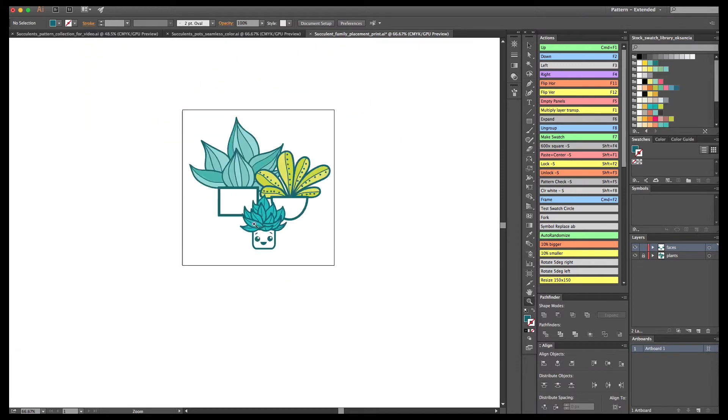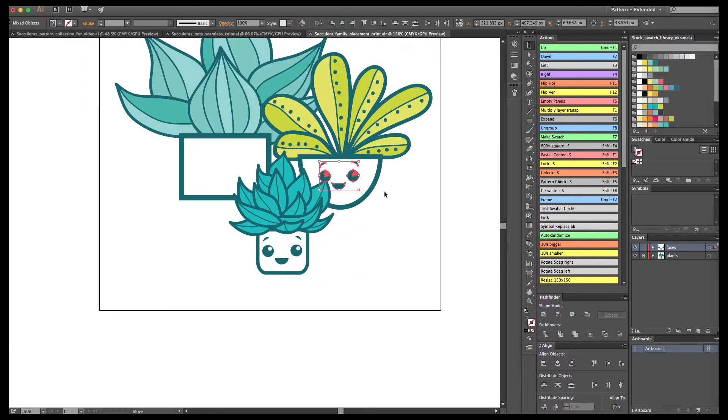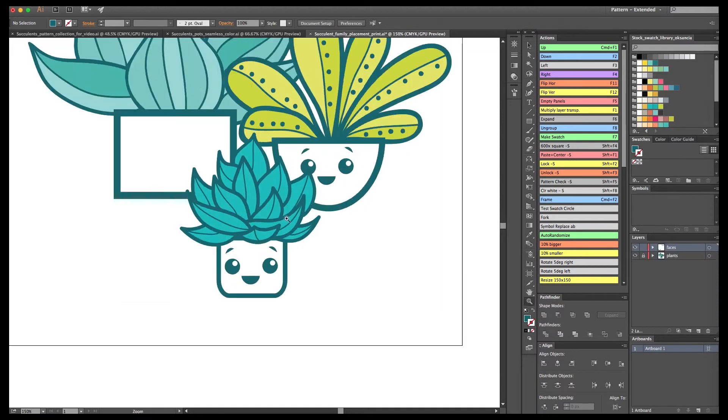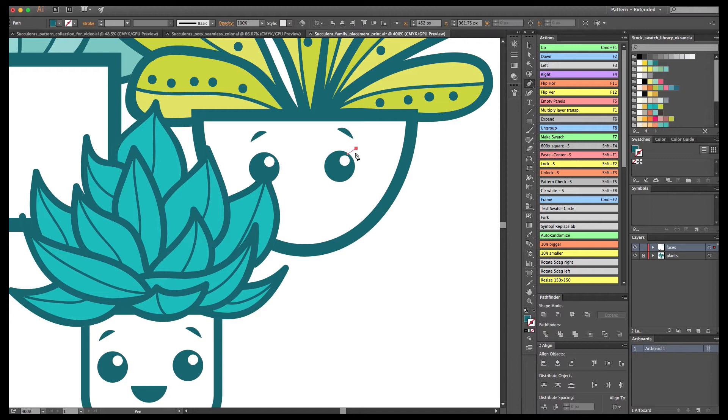I am going to use a pen tool to create simple eyebrows. I really enjoy this kind of simple, modern, almost geometric look to my characters but you can draw anything you like.